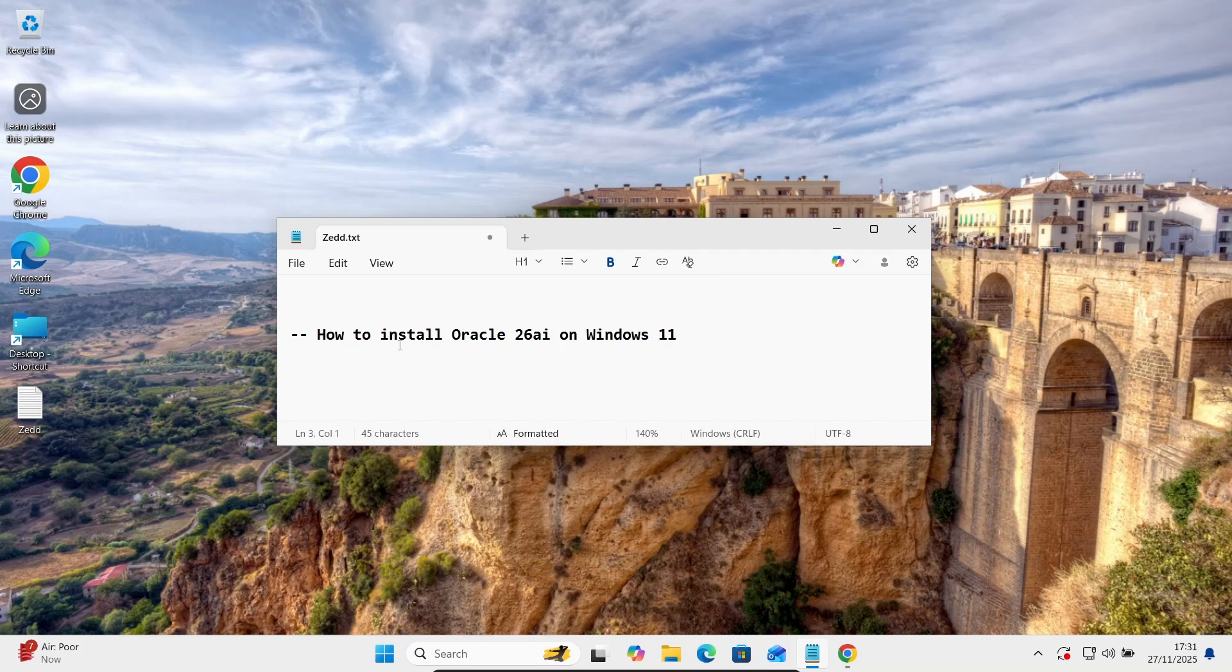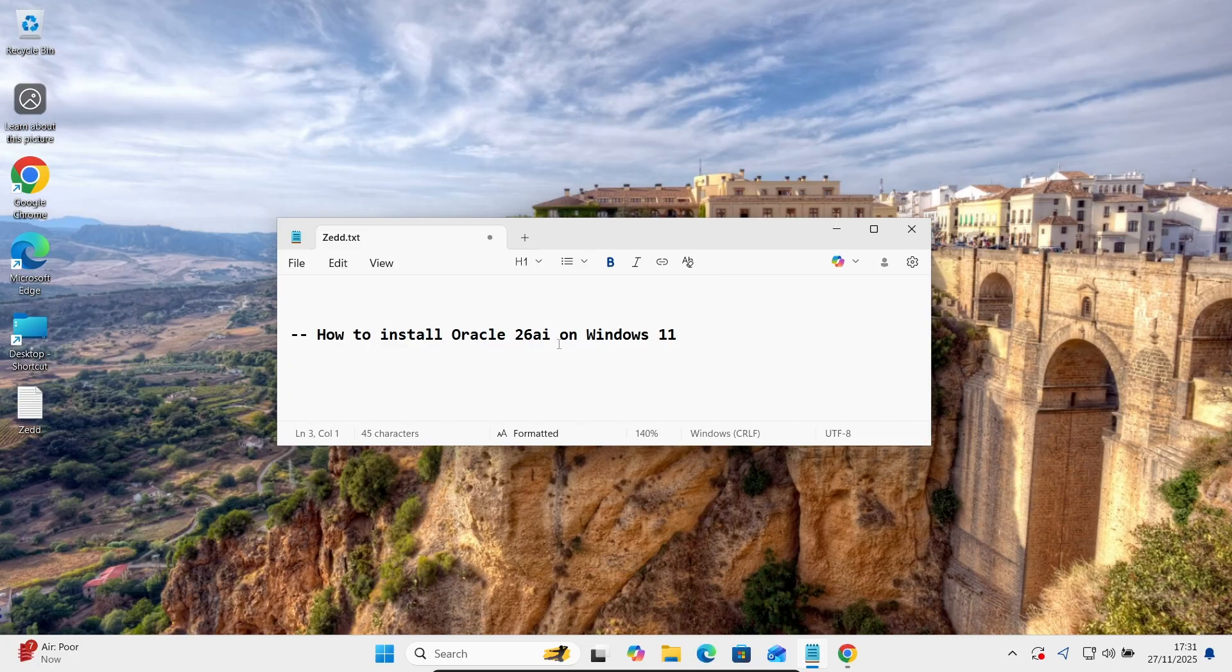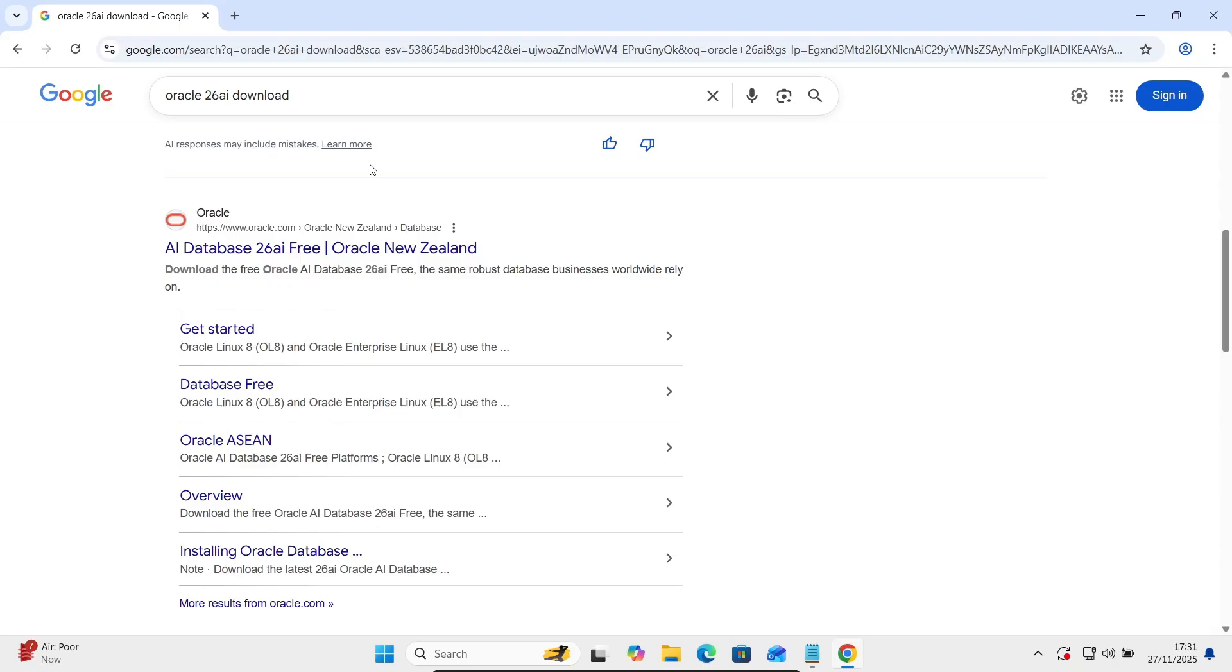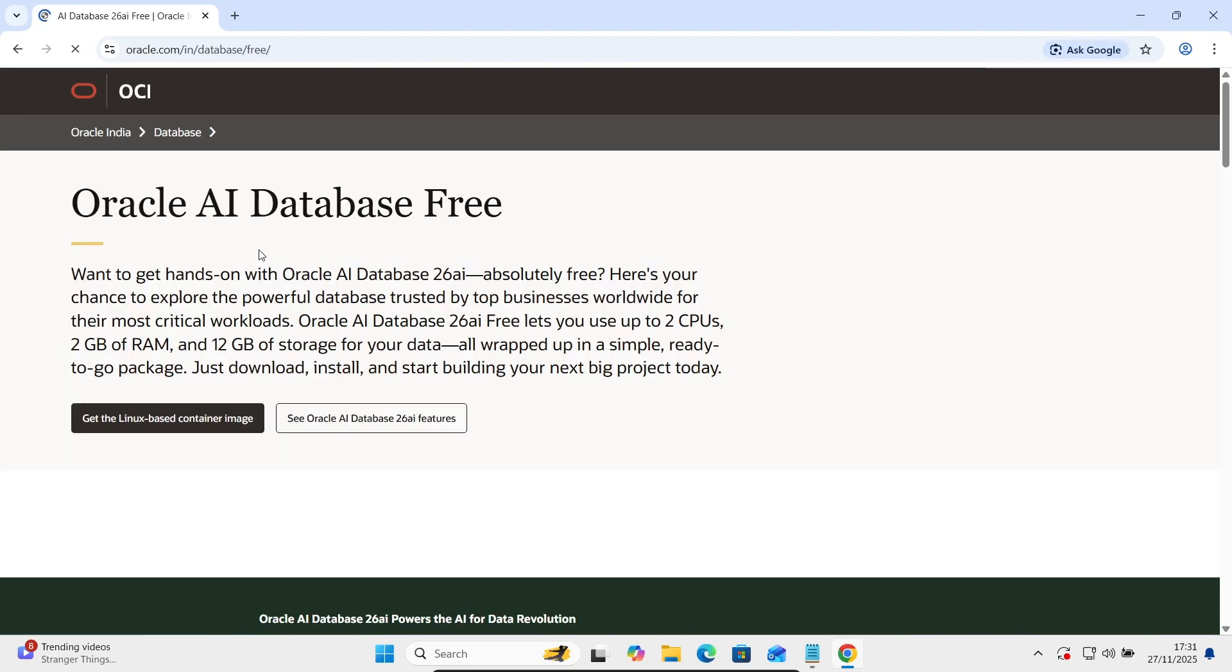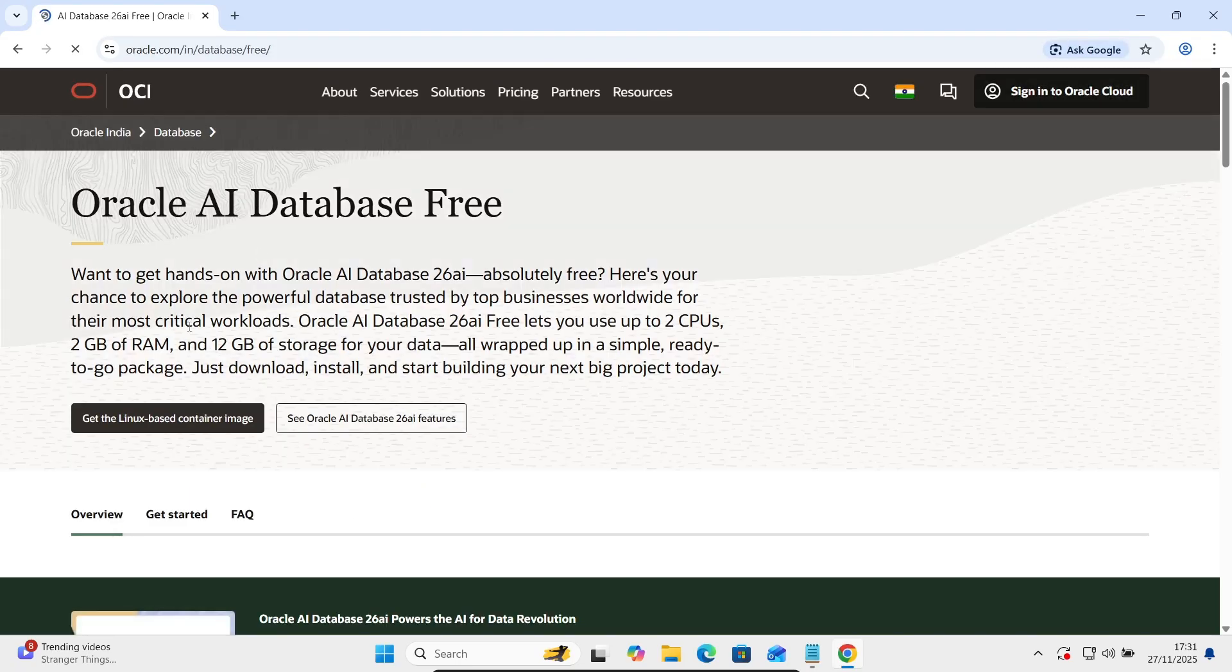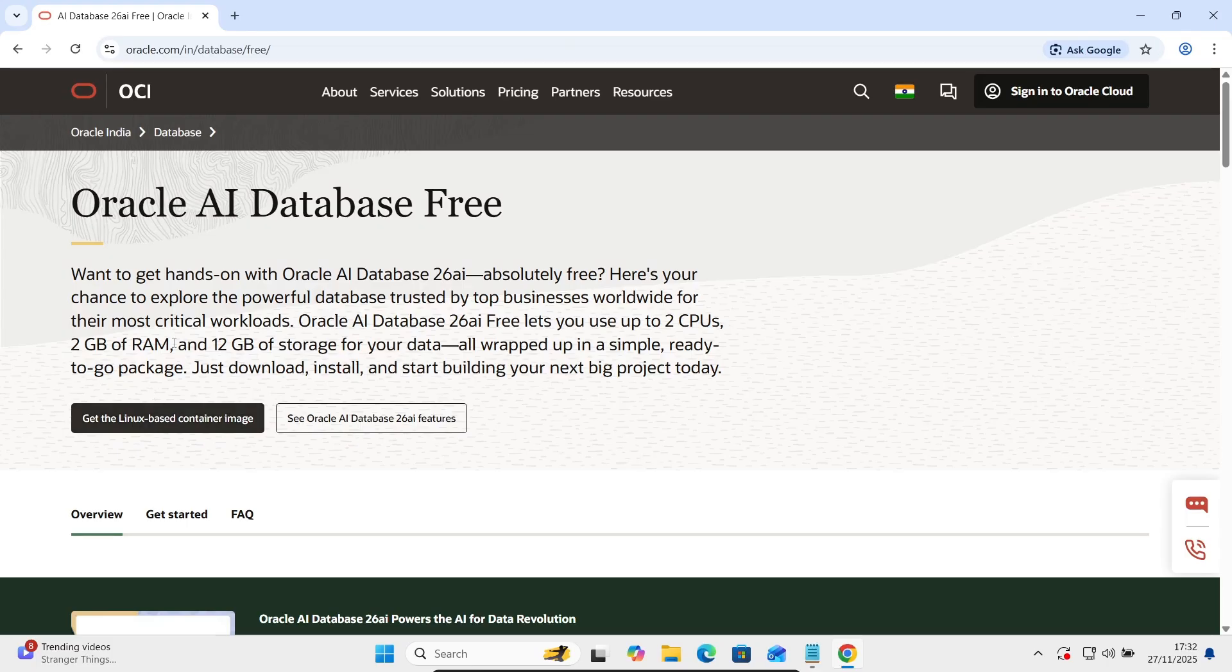Hi guys, in this video lecture I'm going to discuss how to install Oracle 26 AI on Windows 11 operating system. To download the software, in Google search box write Oracle 26 AI download, then go on this oracle.com site and here you can see on this Oracle AI database.